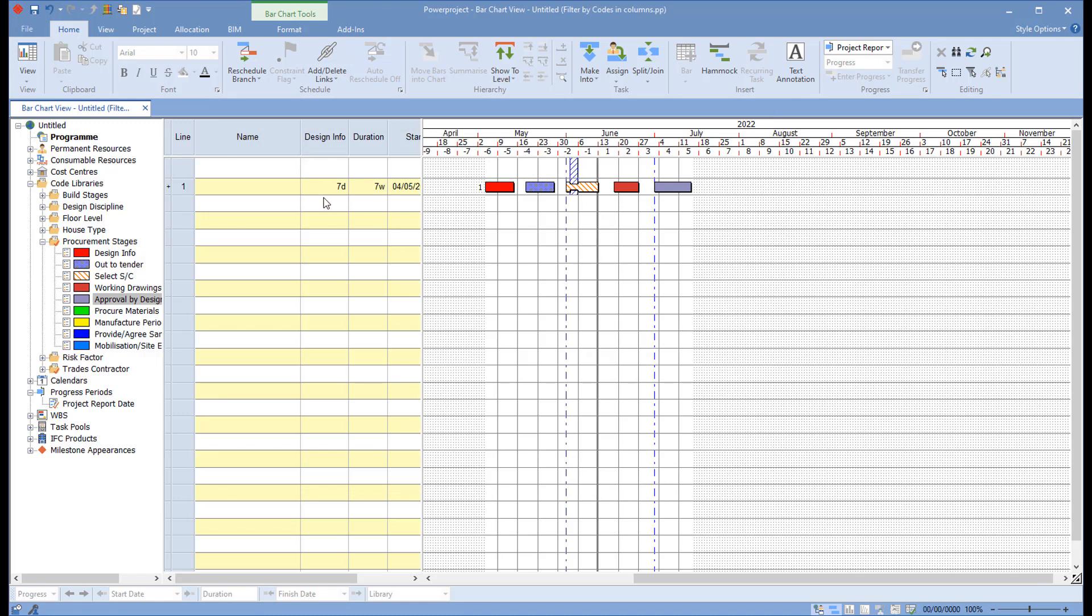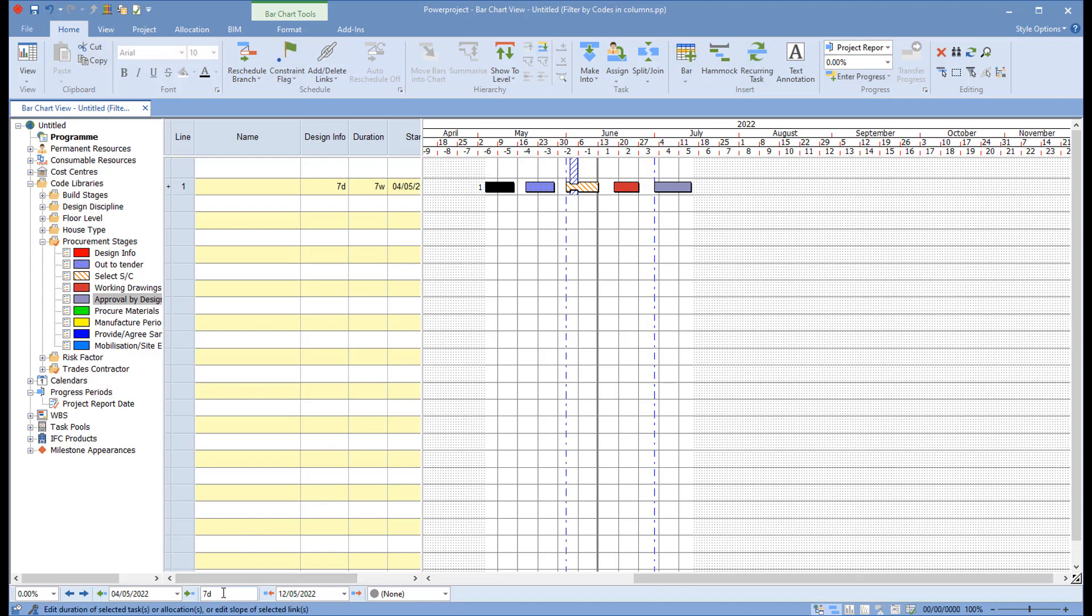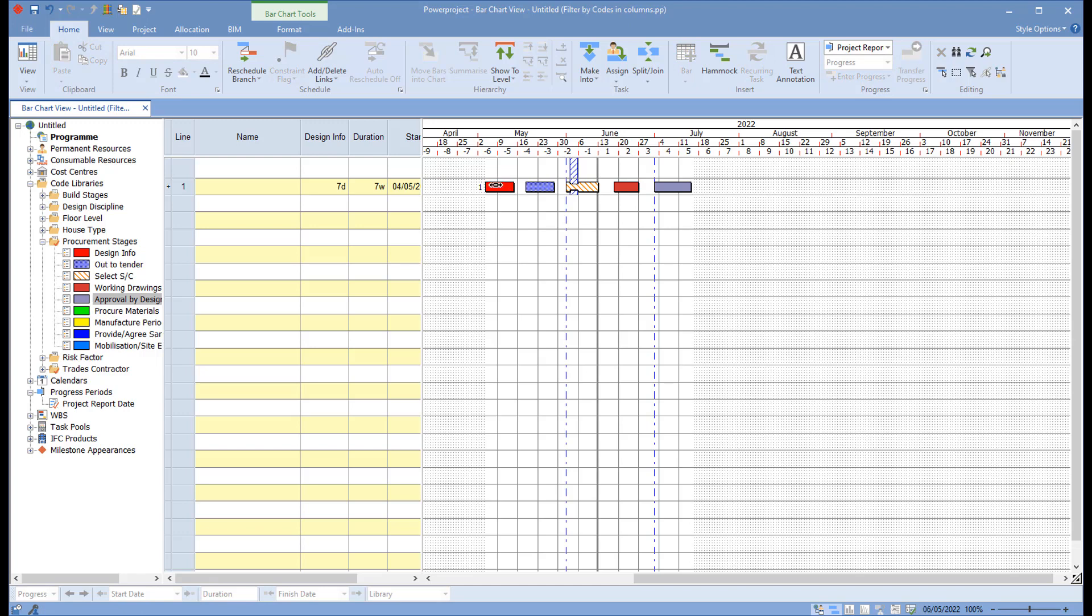And now my design info is in seven days. And if I click on this one here, you can see down here it's seven days in duration. Now, not only does this allow me to see this, to any column I add I can specifically point to a code library.